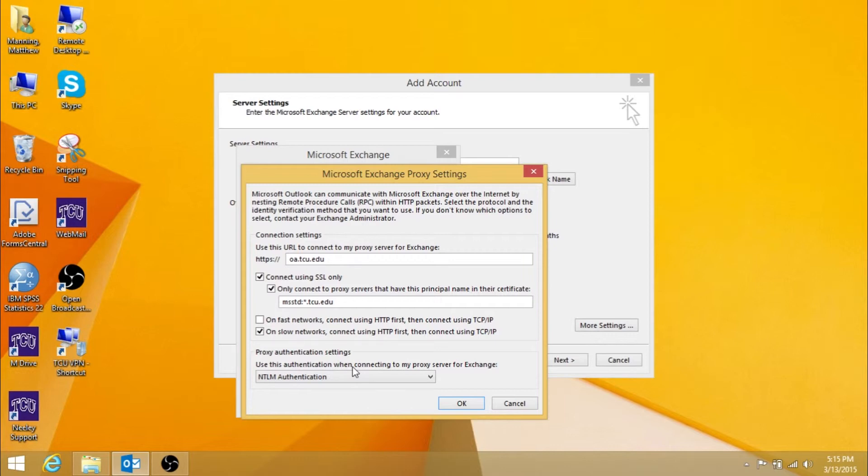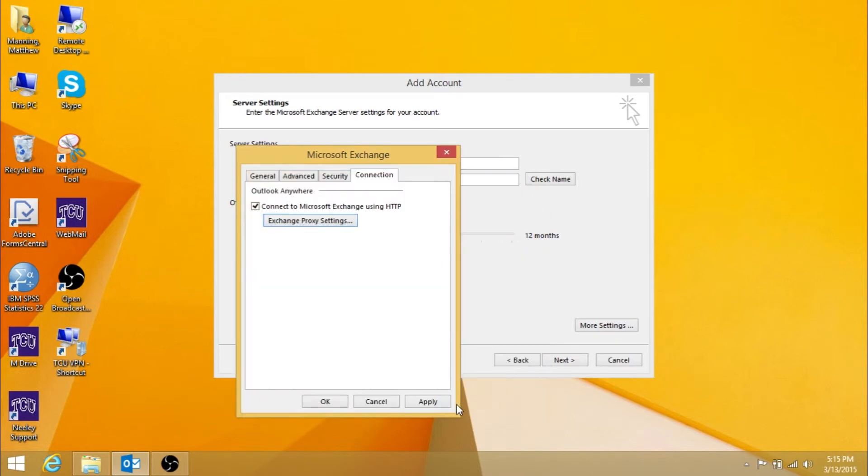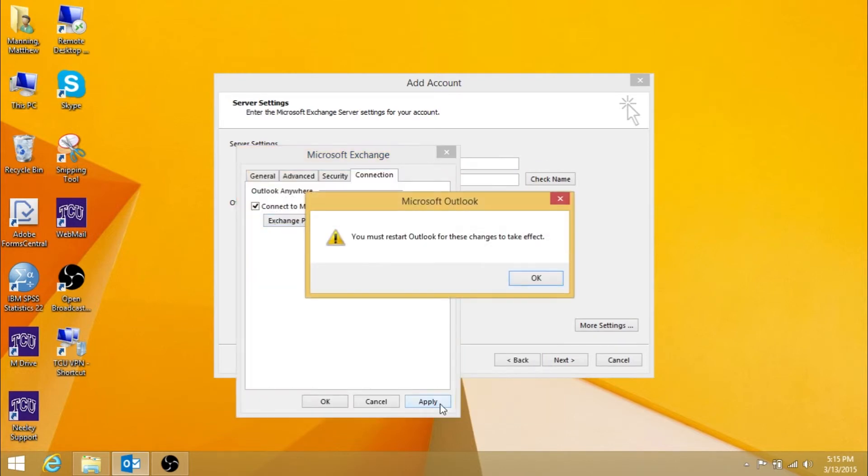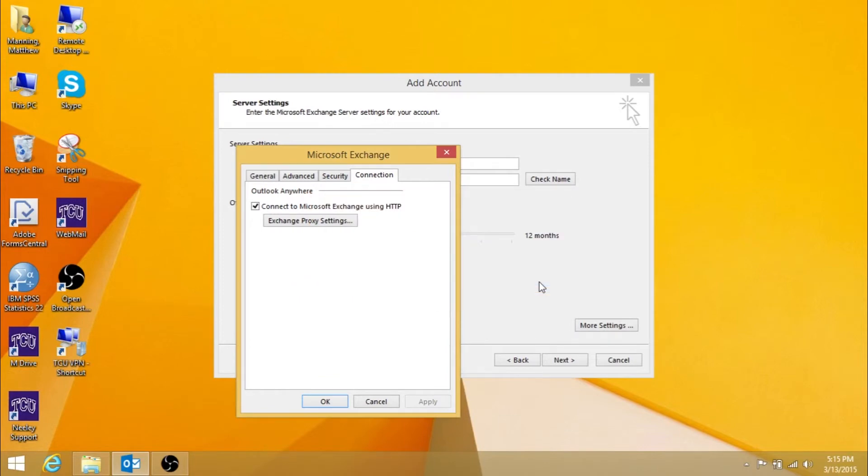Then press OK, Apply, and continue to press OK until you get back to the following screen.